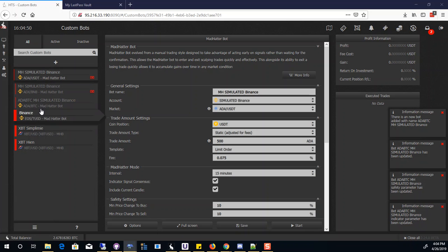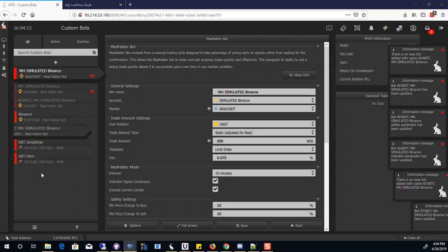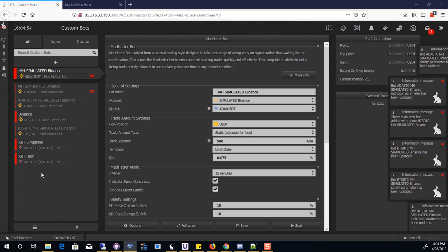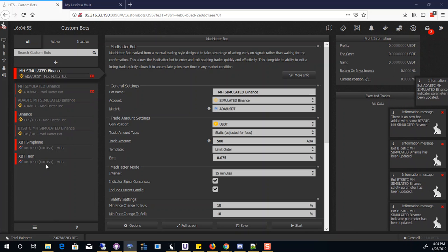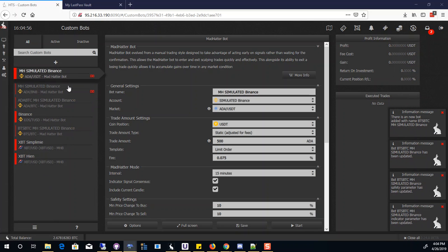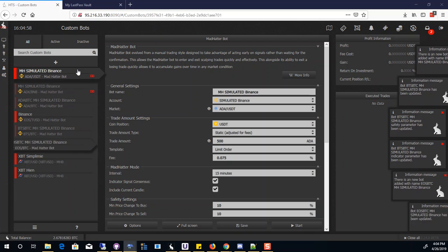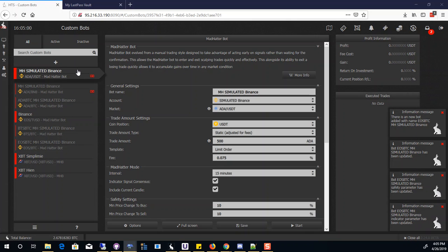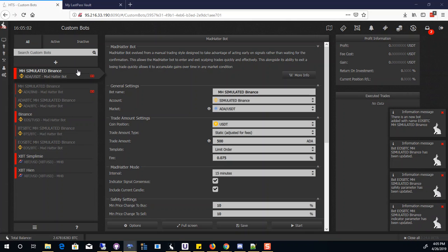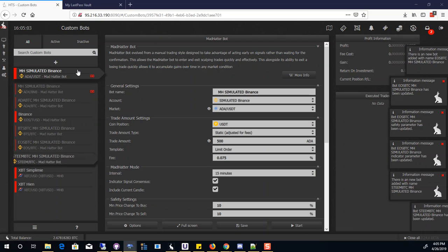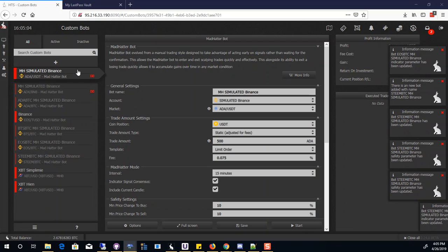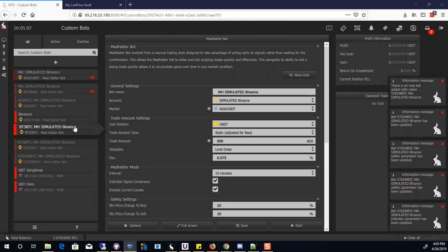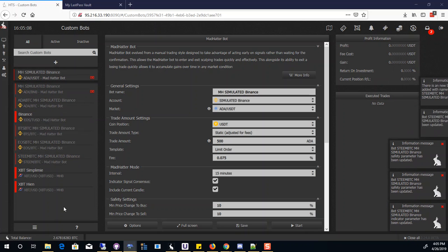And once that's done, it's going to create the next one. And once that's done, it's going to create the next one. And then the next one. And that's it.